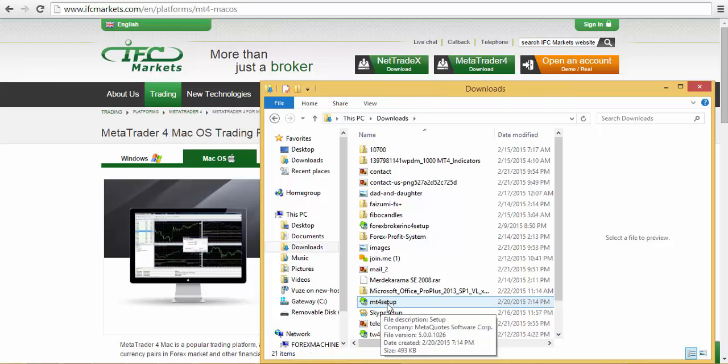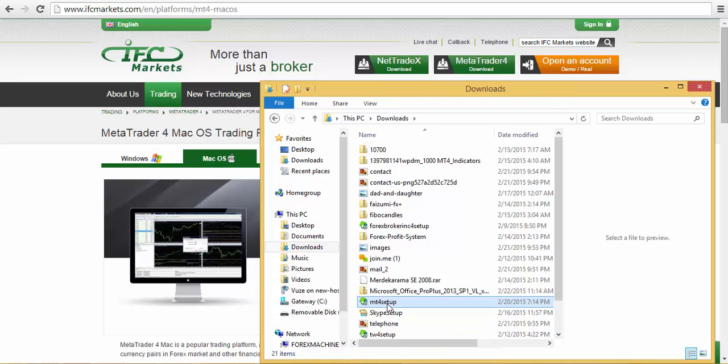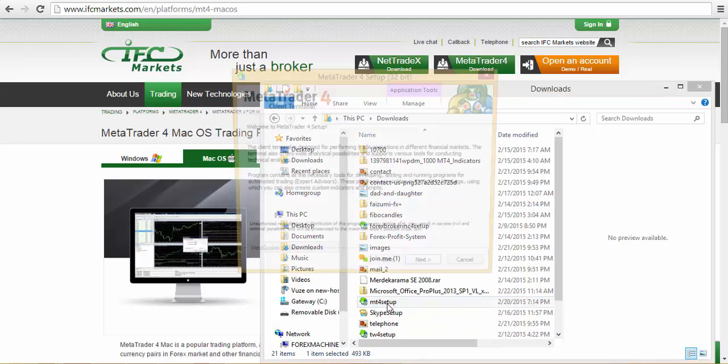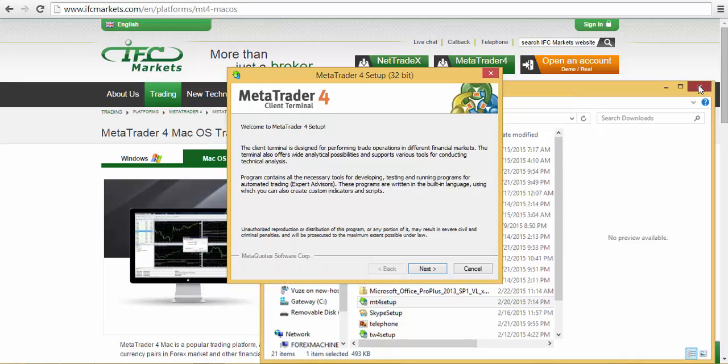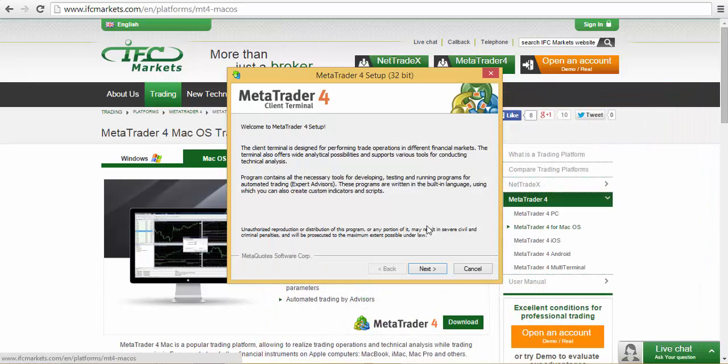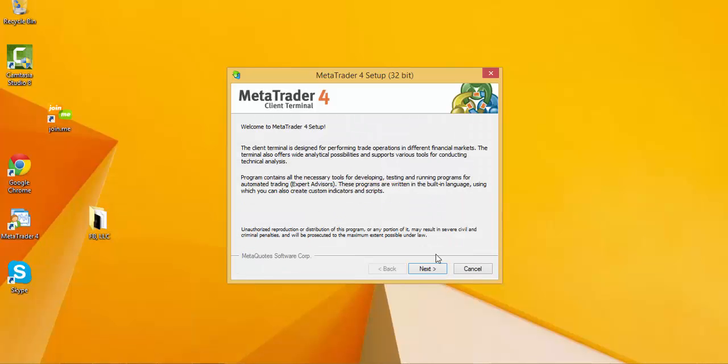And this is what happens. You have the user account control. Click yes. I'm going to close out of this. And then you will have this window come up. Click on next.